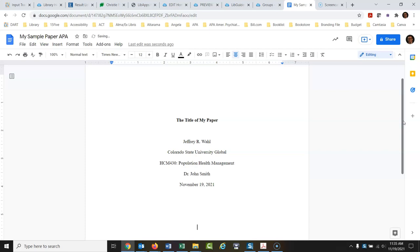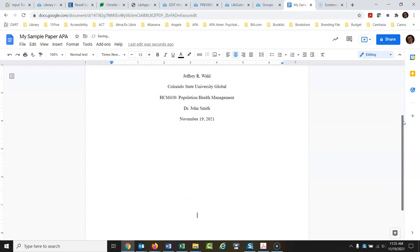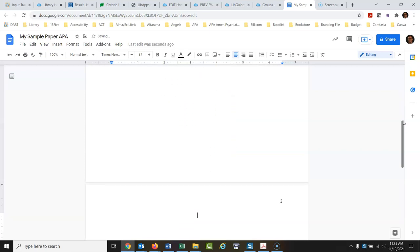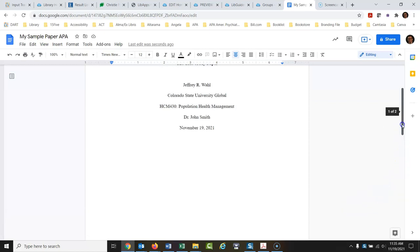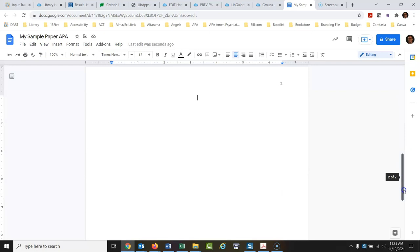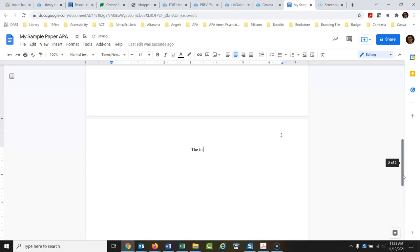We're going to go to the first page. I'll just return until we get down to the first page of the actual text of the paper. We can see the page numbering is working. On this page — let me remind myself what I actually titled this: 'The title of my paper.' So at the first page where the text begins, I'll type that title again and make it bold.